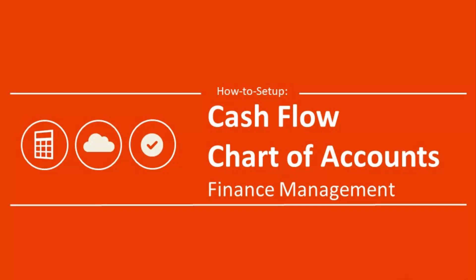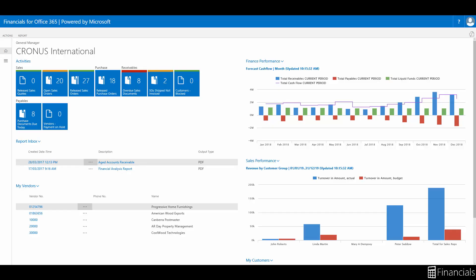Hi there and welcome to our how to set up the cash flow chart of accounts in Financials for Office 365 video.